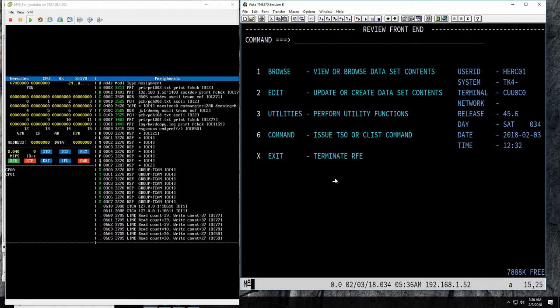In MVS 3.8 we run JES2. There's also JES3 available — I have a separate video about that which I'll link in the description below. JES2 and JES3 are related cousins. JES2 was for many years the job entry system for small, medium, and smaller large installations. It could be clustered in what's called a multi-access spool, and JES3 was a clustering job entry subsystem for very large installations where you could cluster up to 16 mainframes in an active-passive or active-active configuration for high availability.